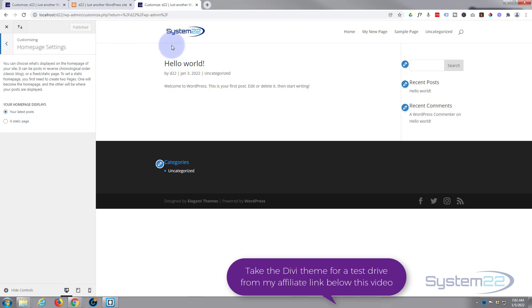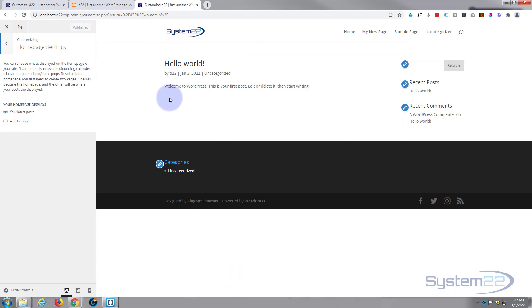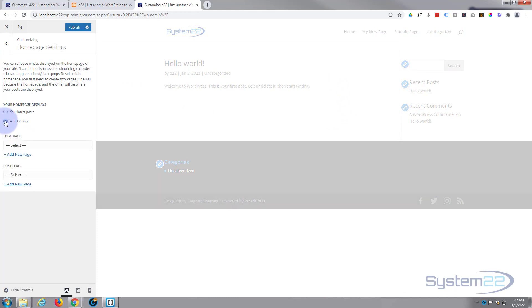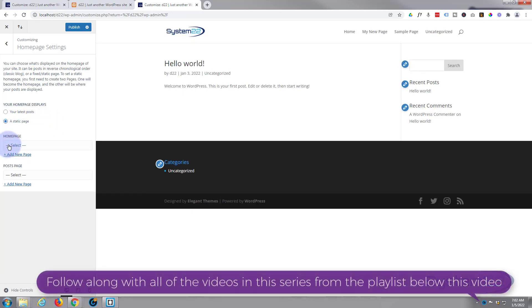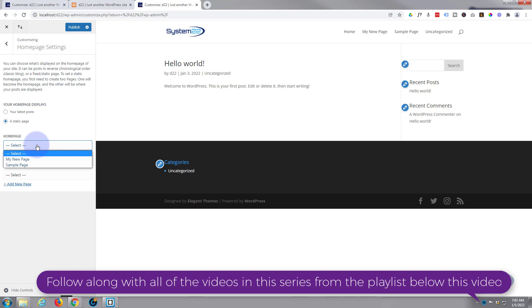if you've got blog posts—this is the only post we have here, the default one that comes with WordPress—or a static page. This is what we want: to be able to select one of our published pages. Now, remember, only the pages that you've saved and published will show up here. So once I click on this...